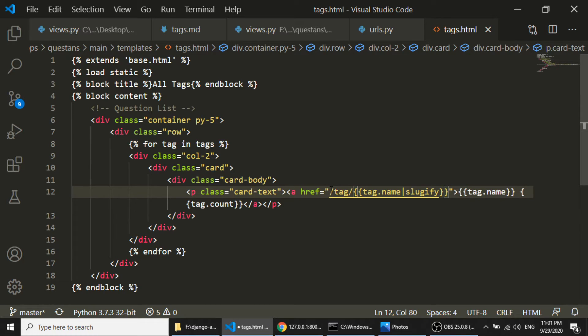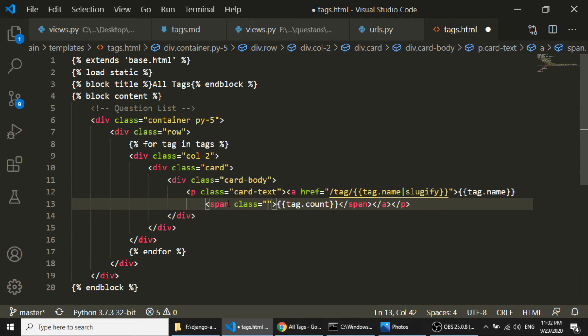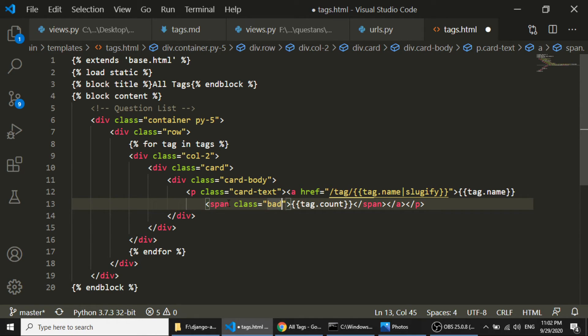Let's check this — refresh. We have the tags and their counts. I'll add one more Bootstrap class, wrapping the count in a span tag with the badge class — badge-info. Let's see — yes, this is looking nice now. When we click on a tag it will show questions filtered by that tag.